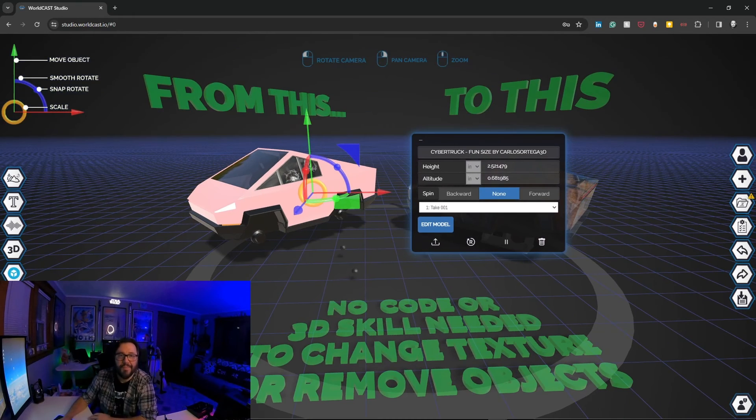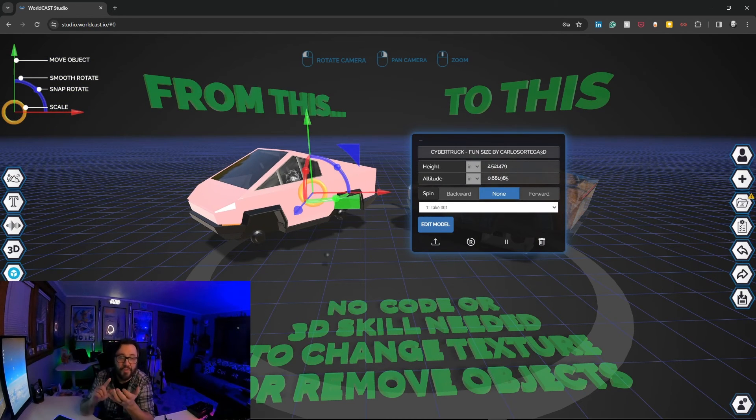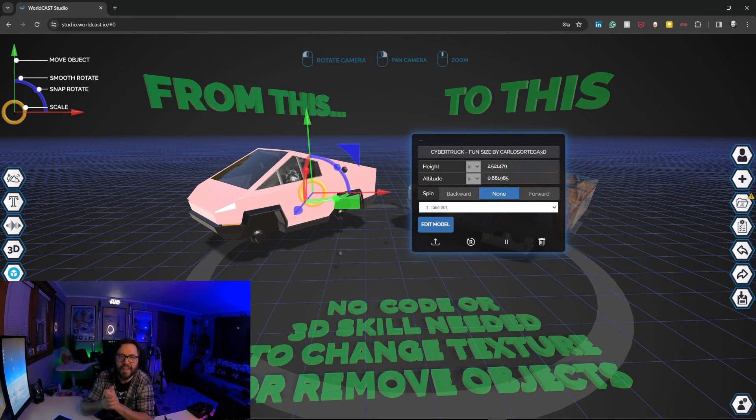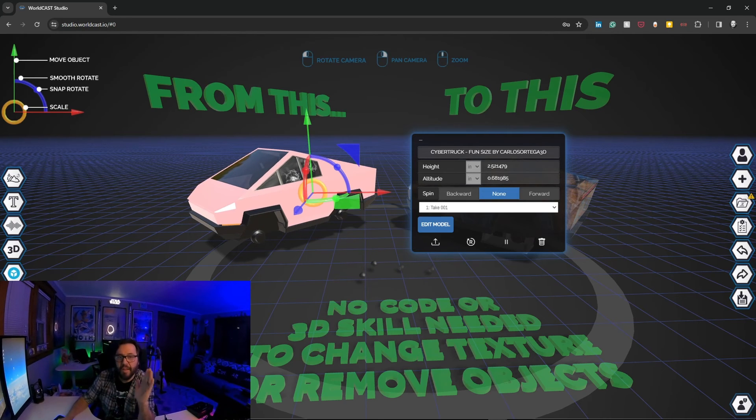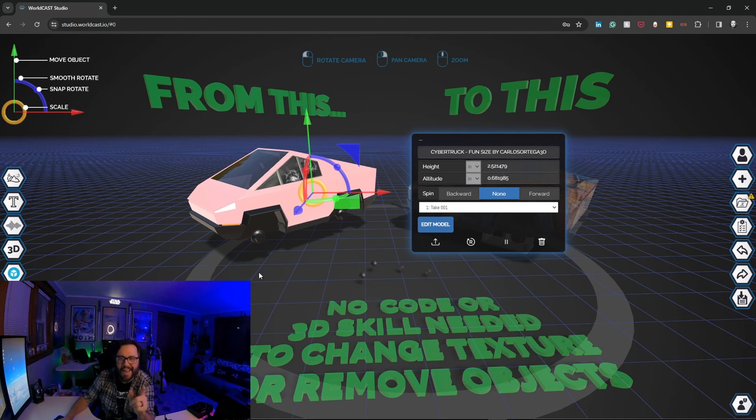So there you go. That's how simple it is in WorldCast to change textures, remove objects, and change color all from directly inside WorldCast. And that applies for all three studios, PrintCast, ShowCast, and Geocast. I cannot wait to see what you create.